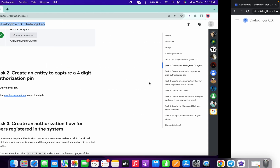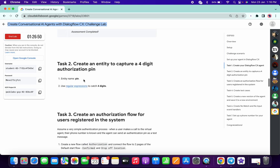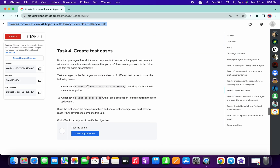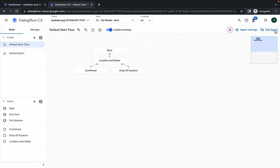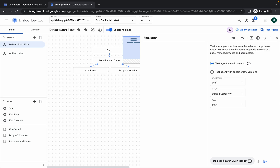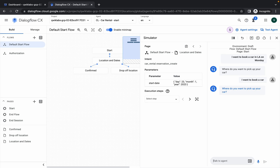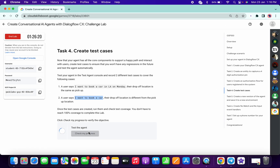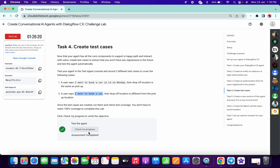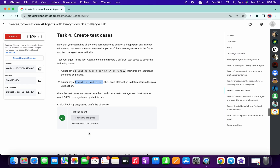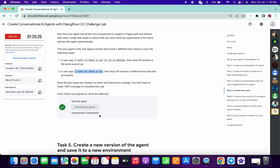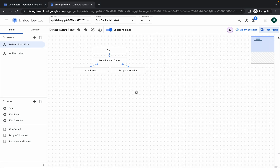You are done with all the tasks — task number two, task number three, everything. Now copy the name, click 'Test Agent', test your agent, copy the values, and you're done. If you click 'Check My Progress', this task also takes a few minutes to update the score. Don't worry — just keep clicking 'Check My Progress' a few times and it will be done.